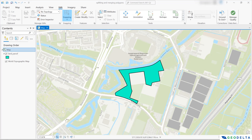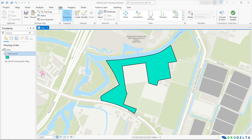Hi guys, in this tutorial I'm going to talk about splitting and merging polygons in ArcGIS Pro. As you can see, I have already loaded up the polygon feature that I'm going to use during this tutorial, which is this LAN parcel polygon.